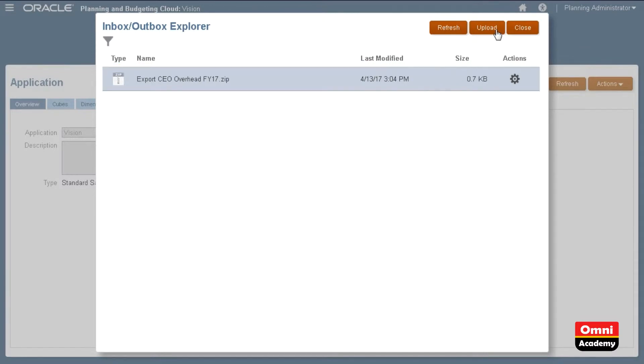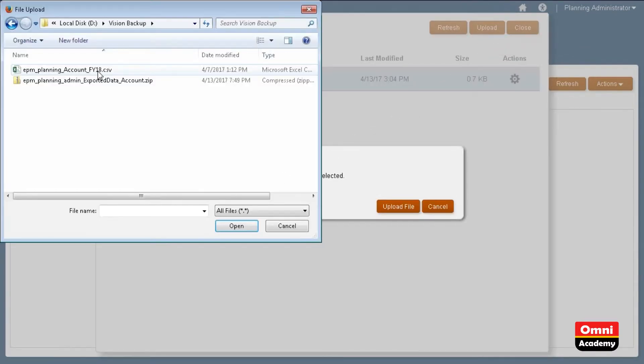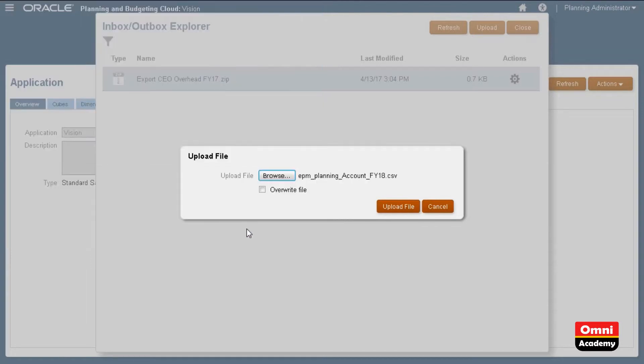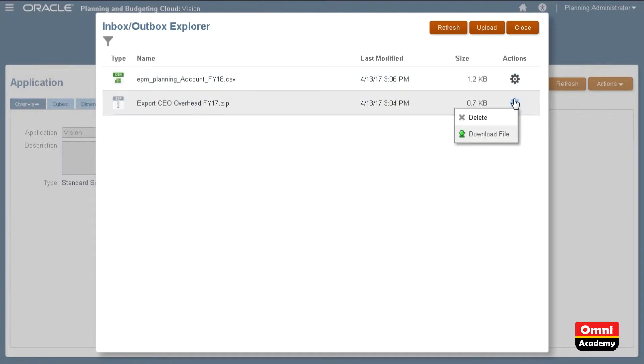You can upload data files on this page. Make sure you have your data files structured based on planning application requirements. Using the Actions menu, you can delete or download files.